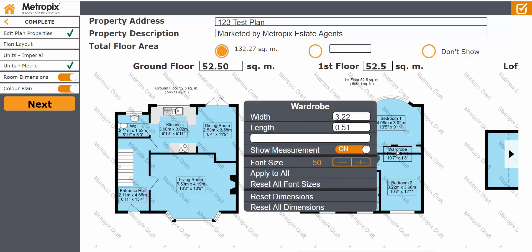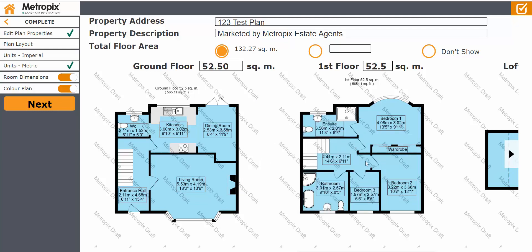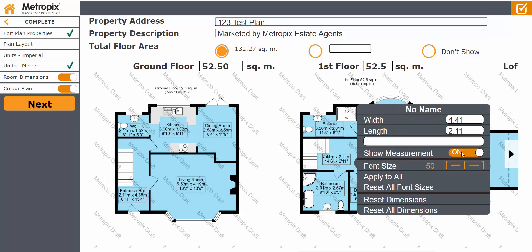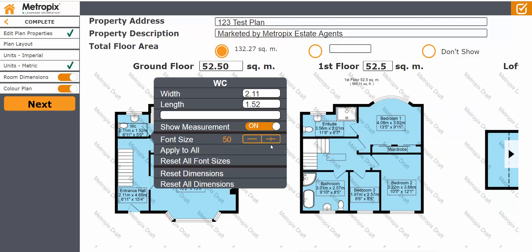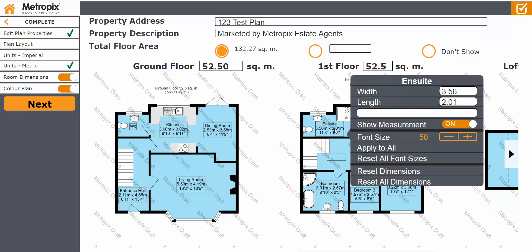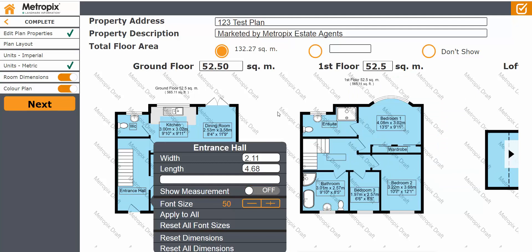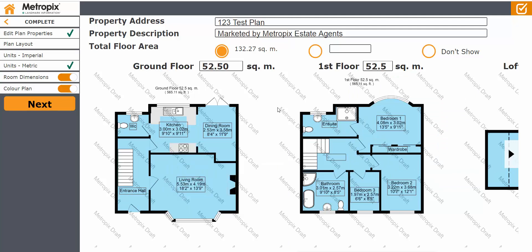The wardrobes — you can click onto those and take the measurement out entirely, so that becomes just the label. Likewise the landing area — click on that, show measurement off. WC — off. En suite — off. Hallway as well. So you've got absolute control over which rooms have a measurement and which ones don't. Increasing the size and moving the labels is a brilliant new feature.